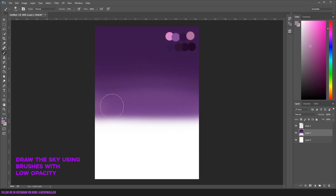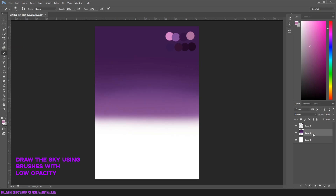So let's start with the sky. I'm using brushes with low opacity and I'm blending the colors together using that opacity.